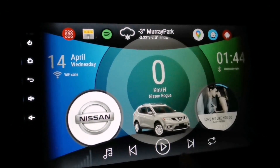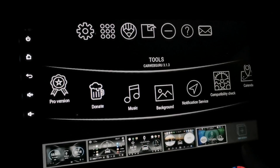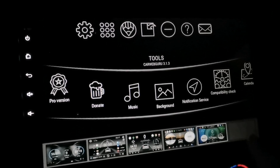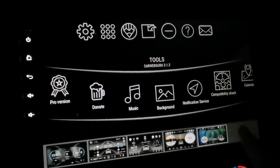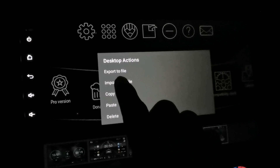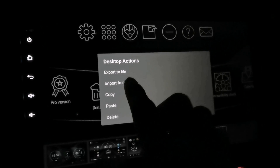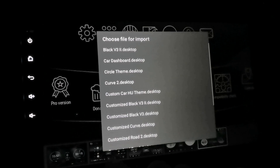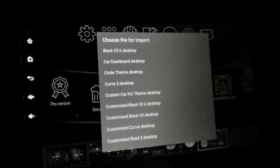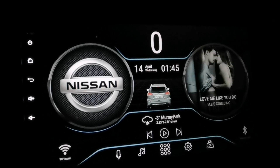Open the tools menu by swiping your finger up. Now tap 'add new window' on the right corner of your screen. Long tap the window for about one to two seconds, then tap 'import from file.' Look for the file that we downloaded which is the car dashboard dot desktop and tap on it.